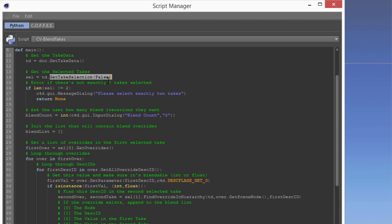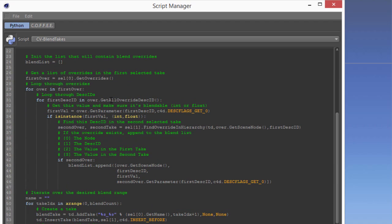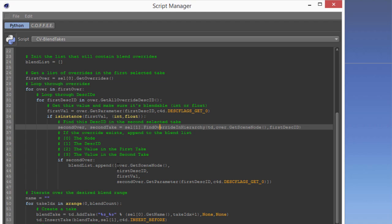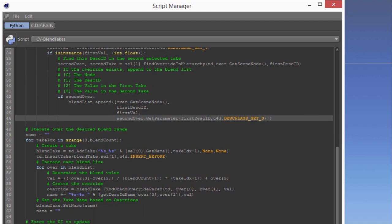Then we're getting the selected takes and checking to make sure that there are only two takes selected — if not, we error out. We pop up a dialog to ask how many blends the user wants and use a list to store the blends. We get the first selected take, get all of the overrides for that take, and loop through those to get all of the description IDs — the individual attributes in the Attribute Manager that relate to that override. As we loop through, we check if the same override exists in the second selected take. If it does, we add the object, the description ID, and the first and second values into a list. Then we create takes for each intermediate blend and create overrides based on a blended value between the first and the second value.